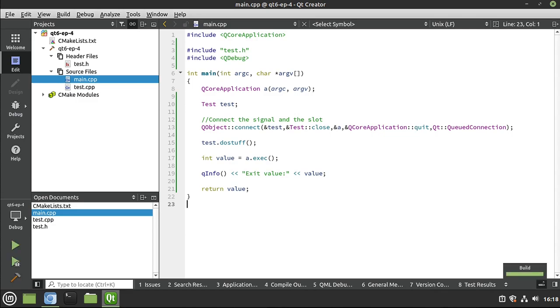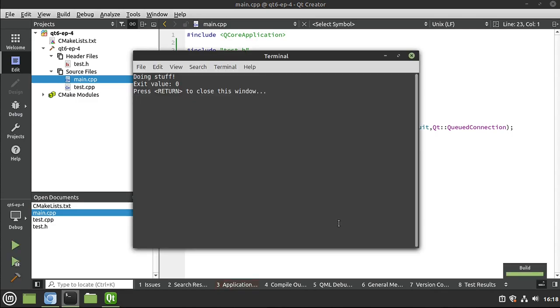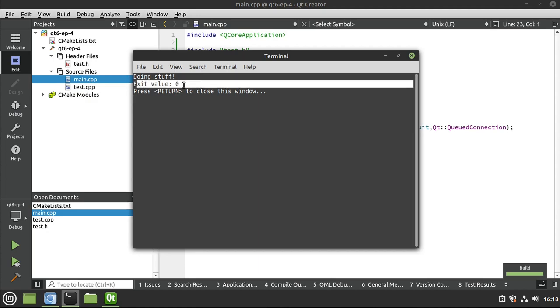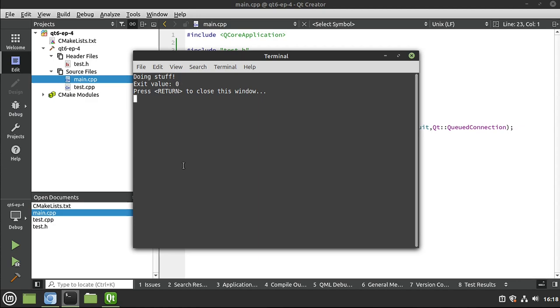And this will show you that our application is indeed quitting. And it's doing it appropriately. So doing stuff, we emit that signal. The slot consumes it. We close the application down and it says exit value zero, which is exactly what you expect. Exit value is a return code that we give back to the operating system and other applications. Zero is the universal for everything went A-OK. This worked as expected. If it's something other than zero, it's some sort of error code. And we would have to look at the documentation to figure out what that was.